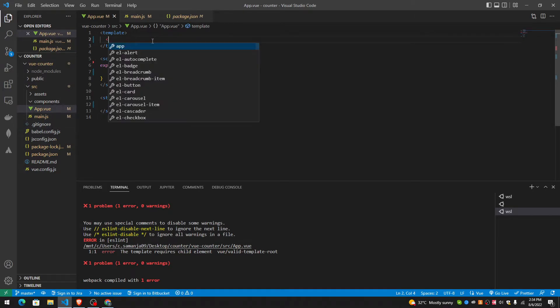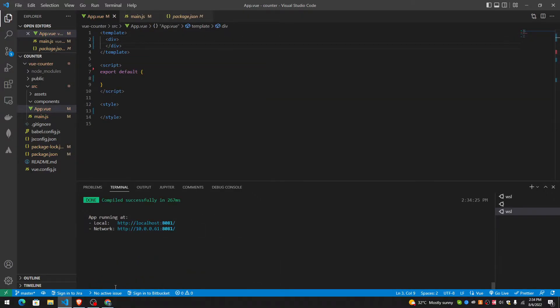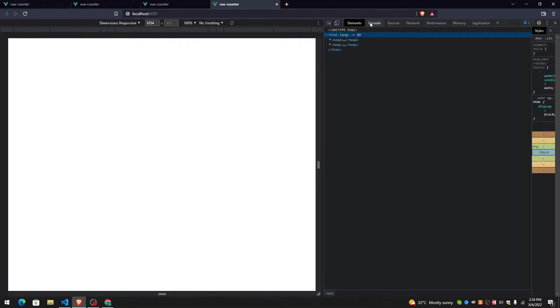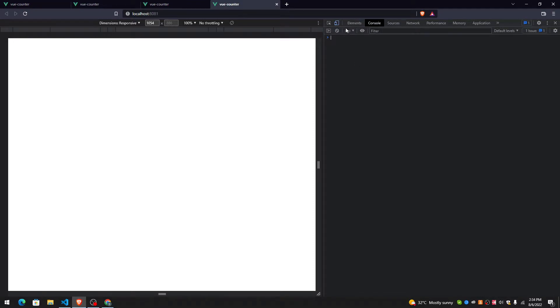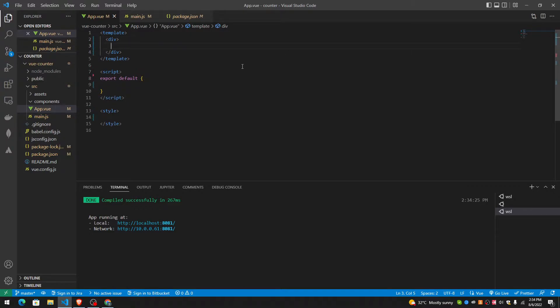It needs some child elements in the template, otherwise it gives this error. So now we have nothing in Vue counter. I want to create that counter from scratch — that's why I deleted everything.